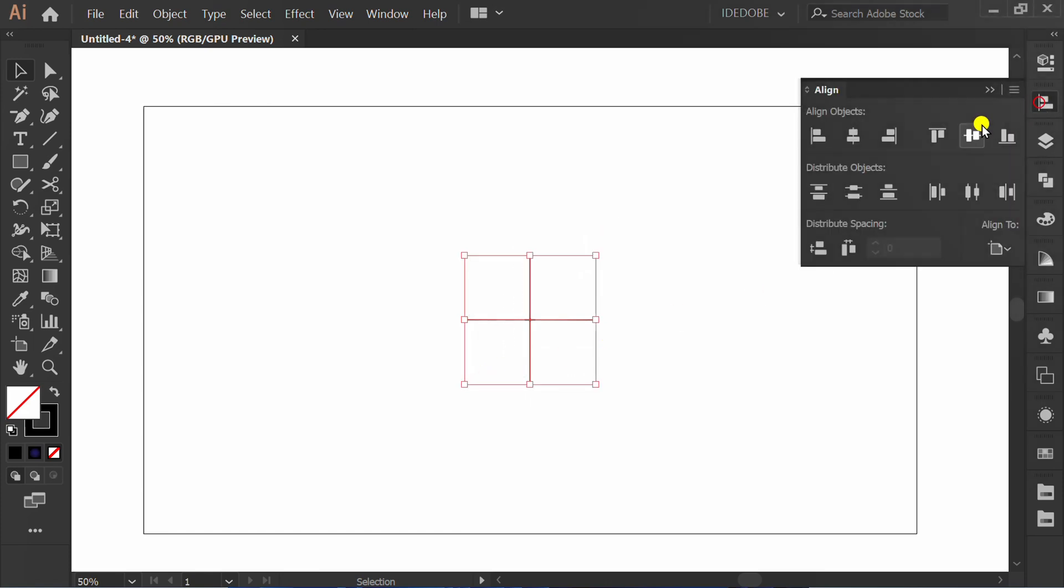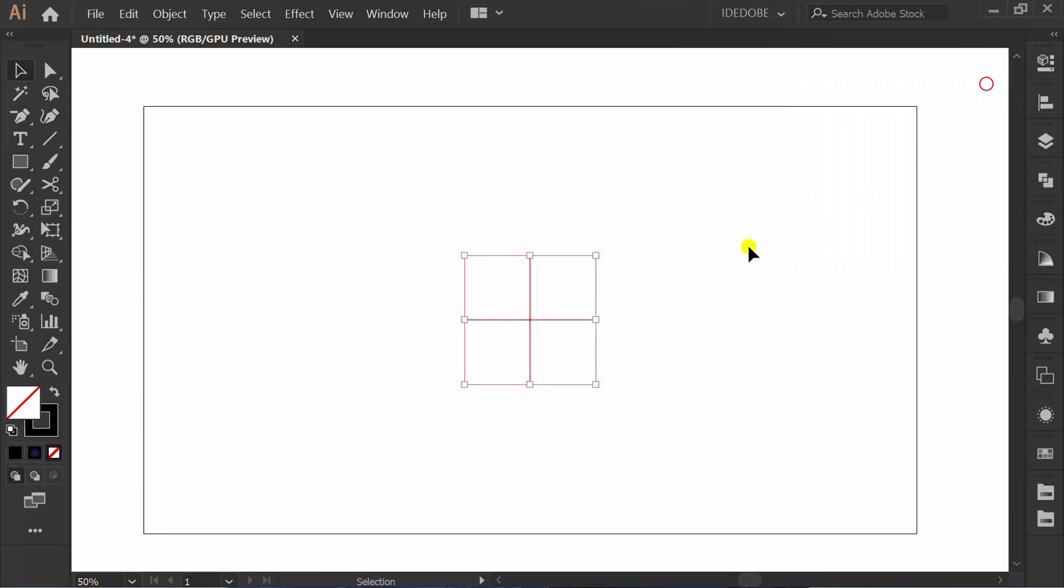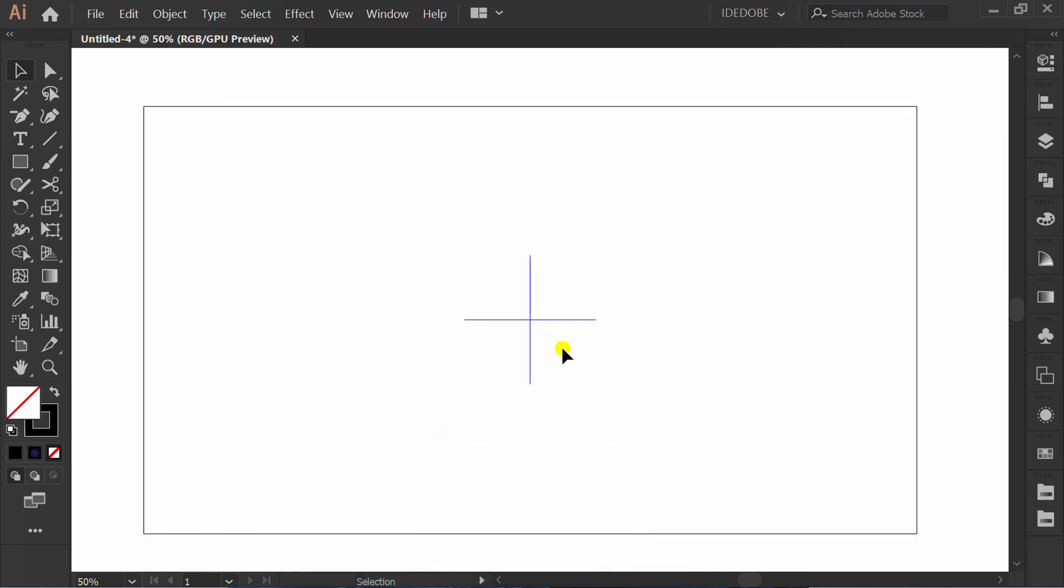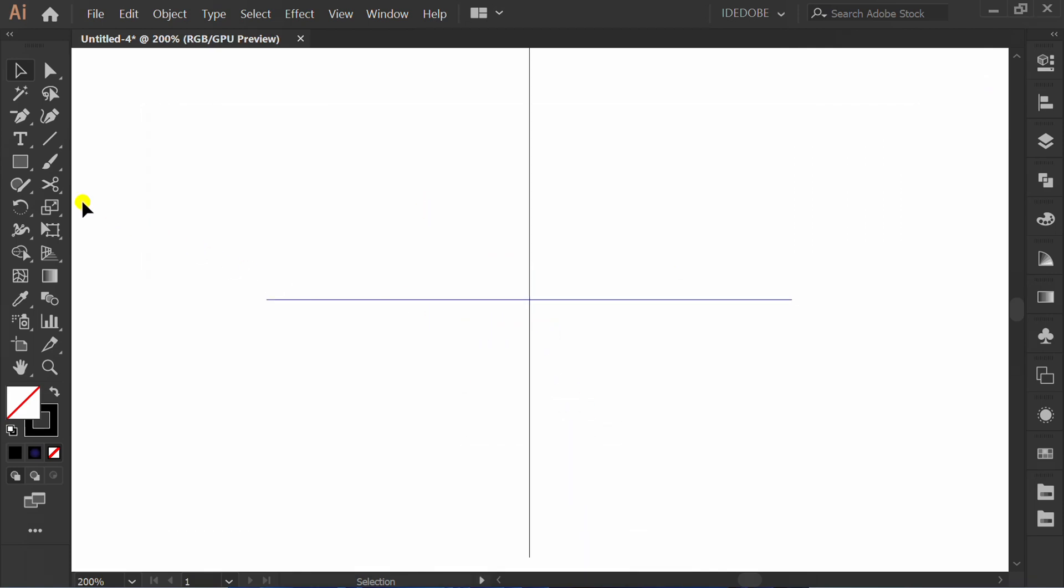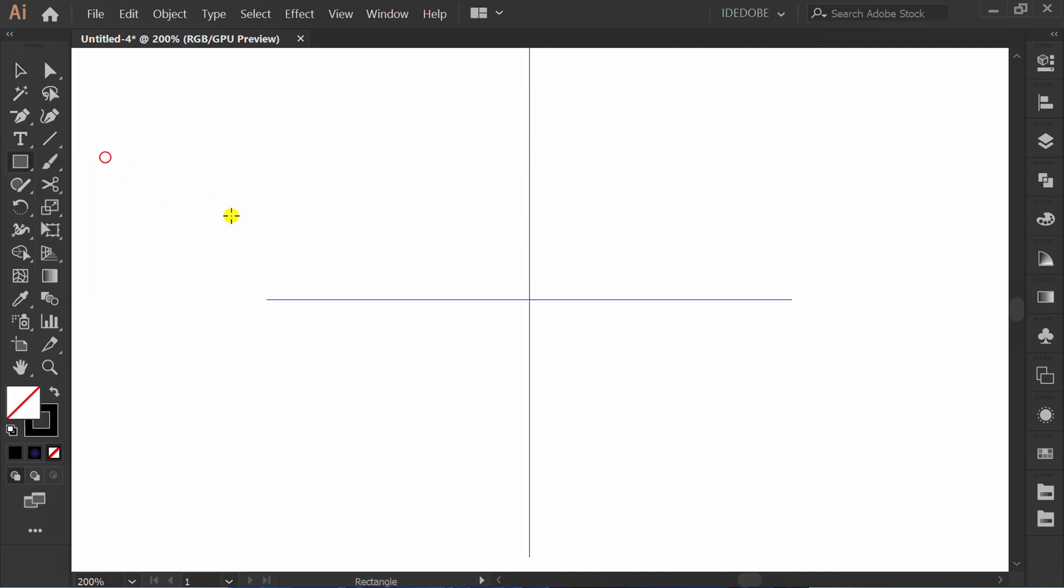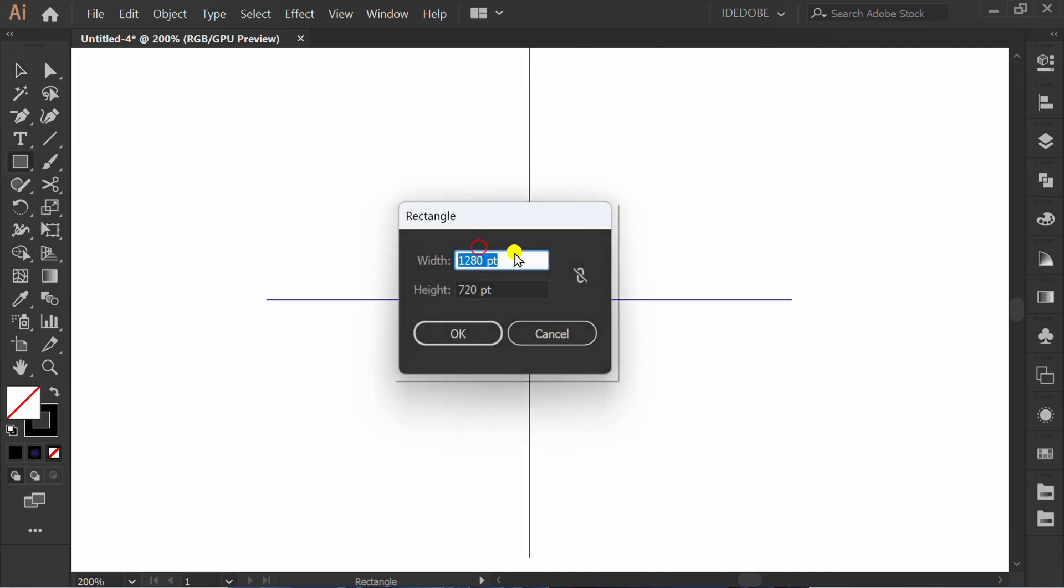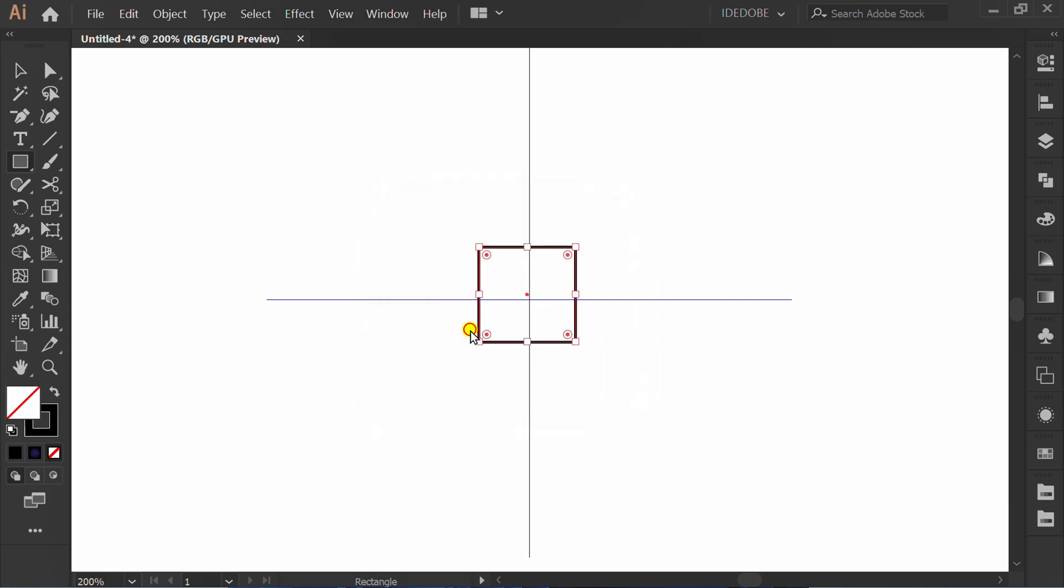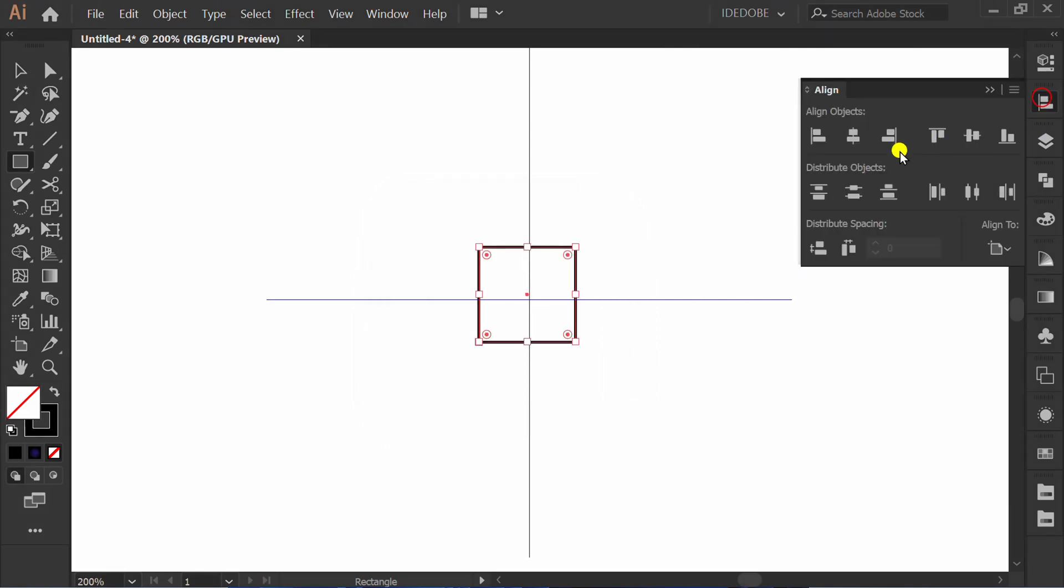Set align center. Right click and make guides. Make a rectangle 40 by 40 and set align center.